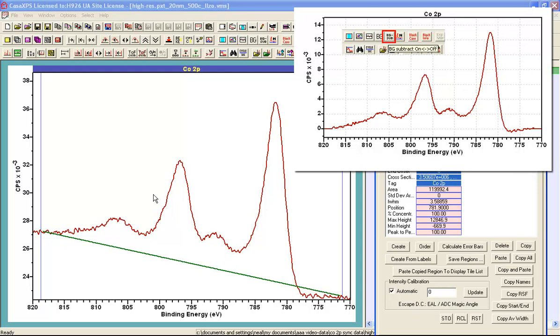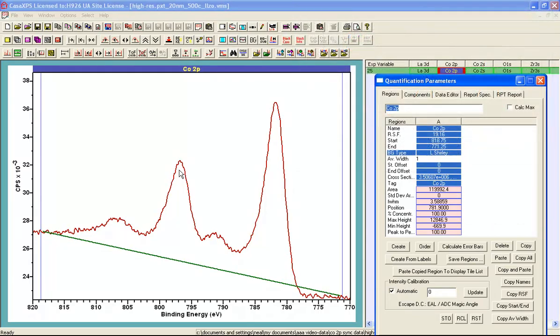So what I will do now is illustrate how I can introduce a step into the calculation of this background so that a Shirley shape starts to appear.